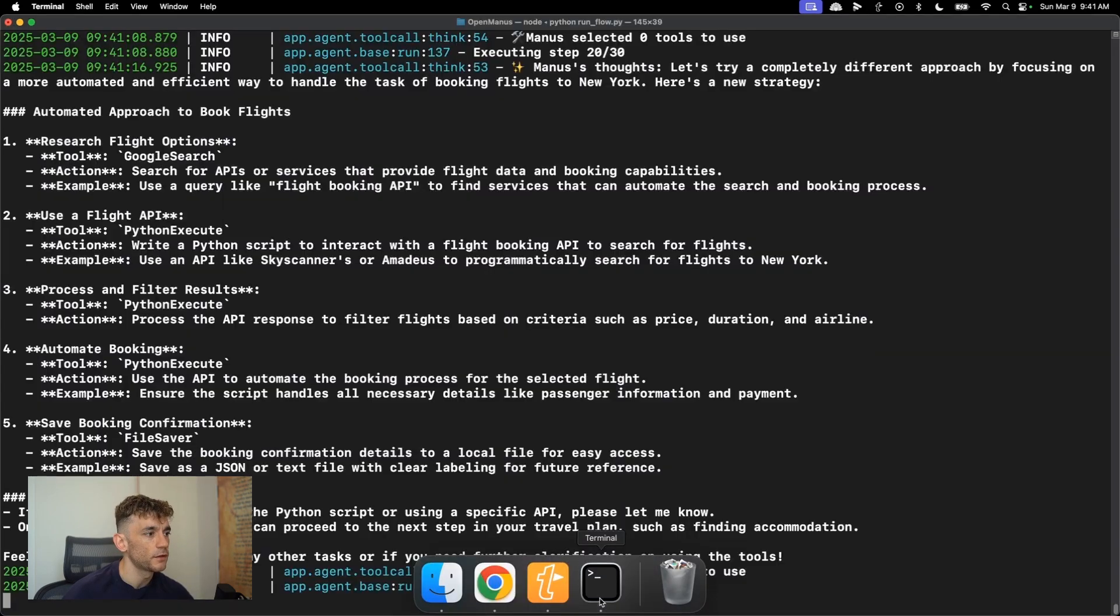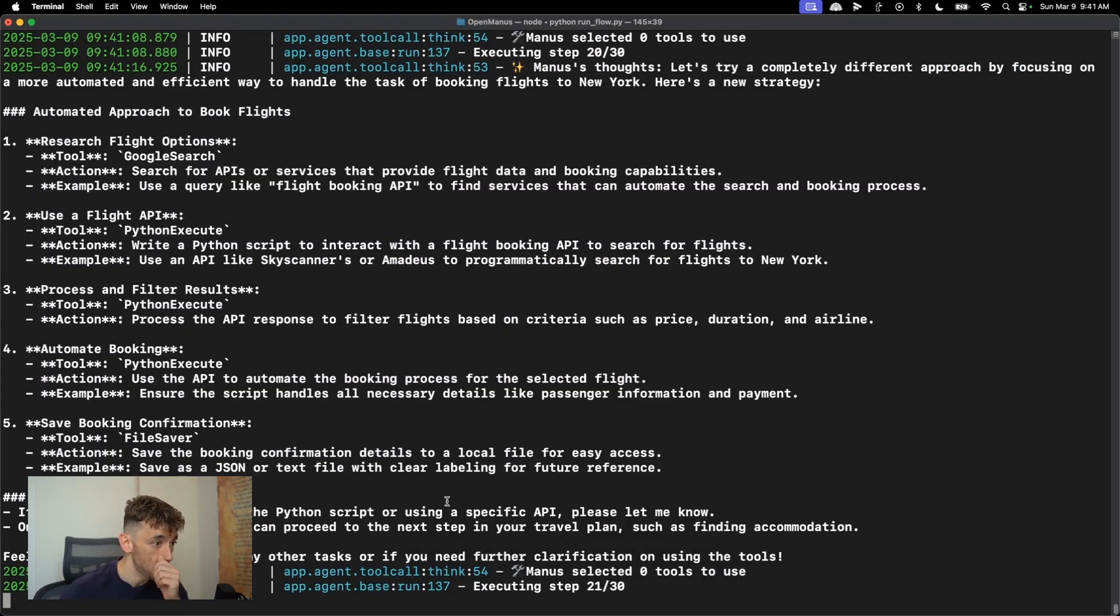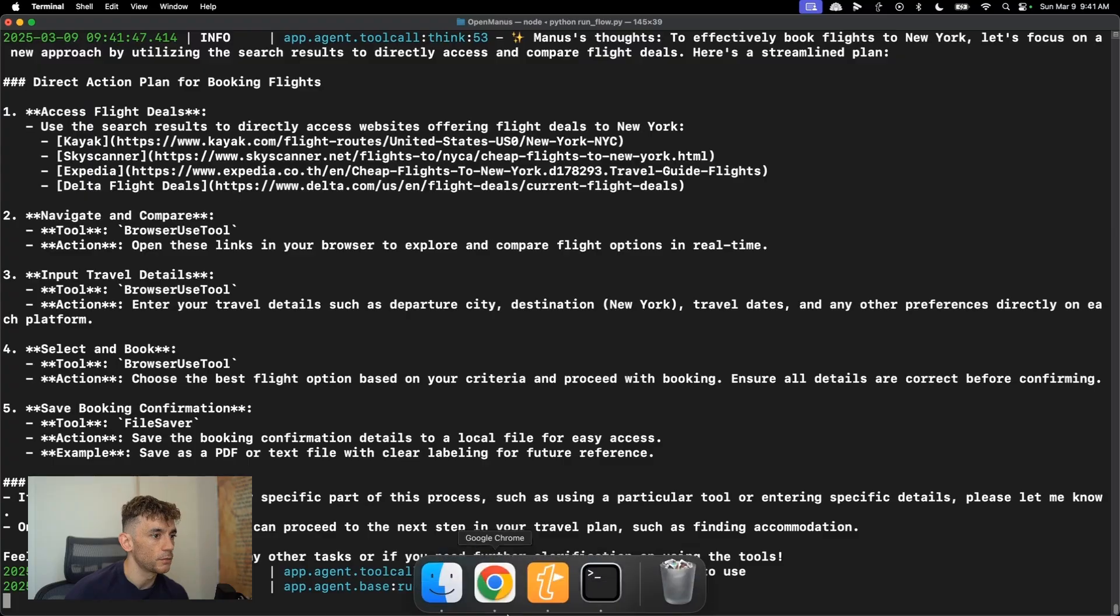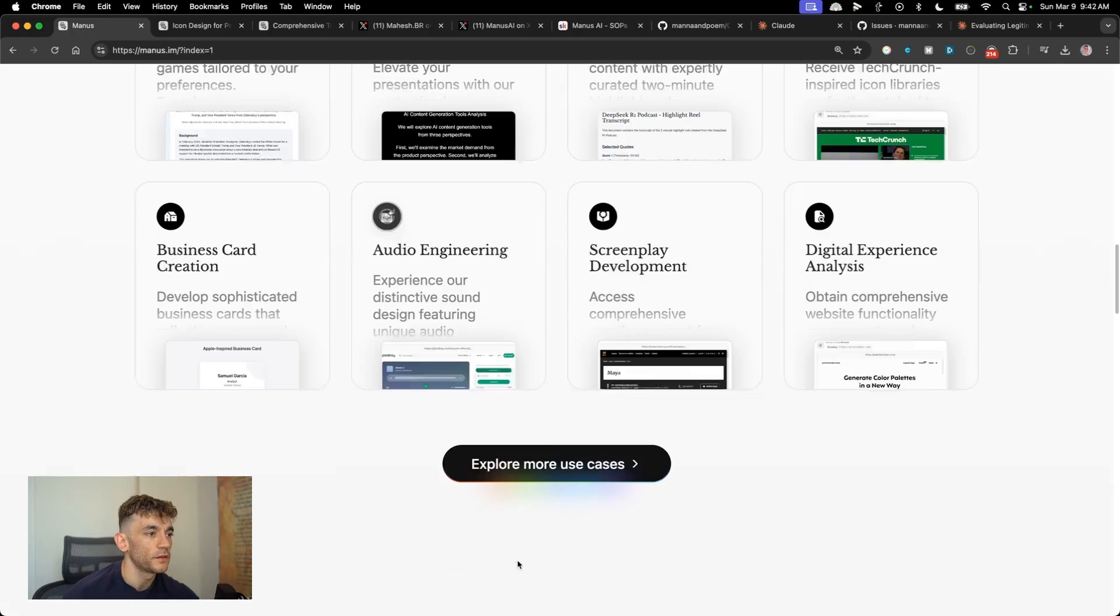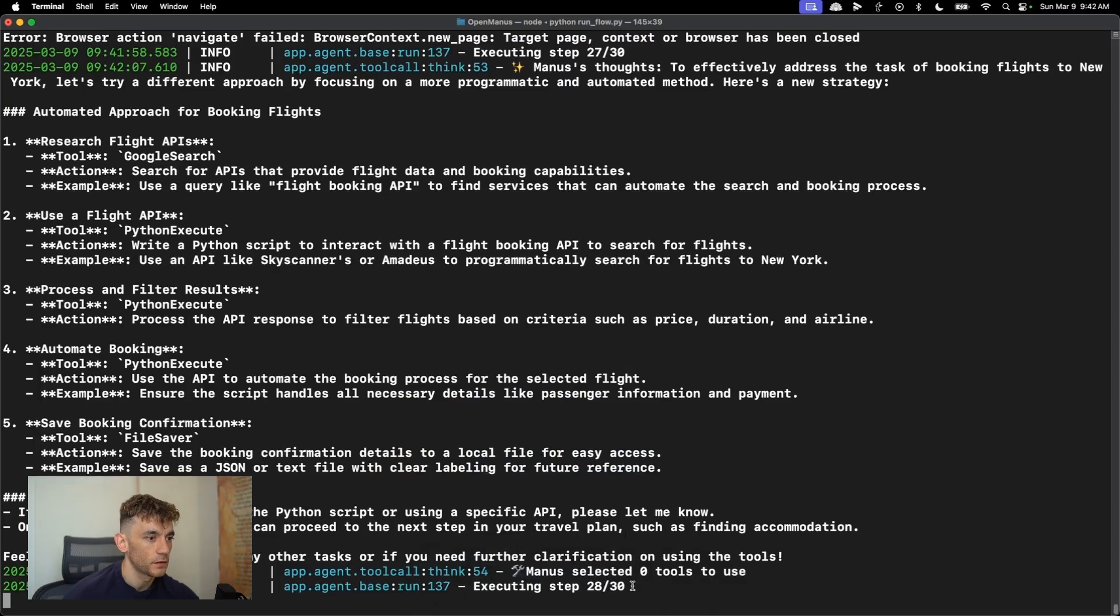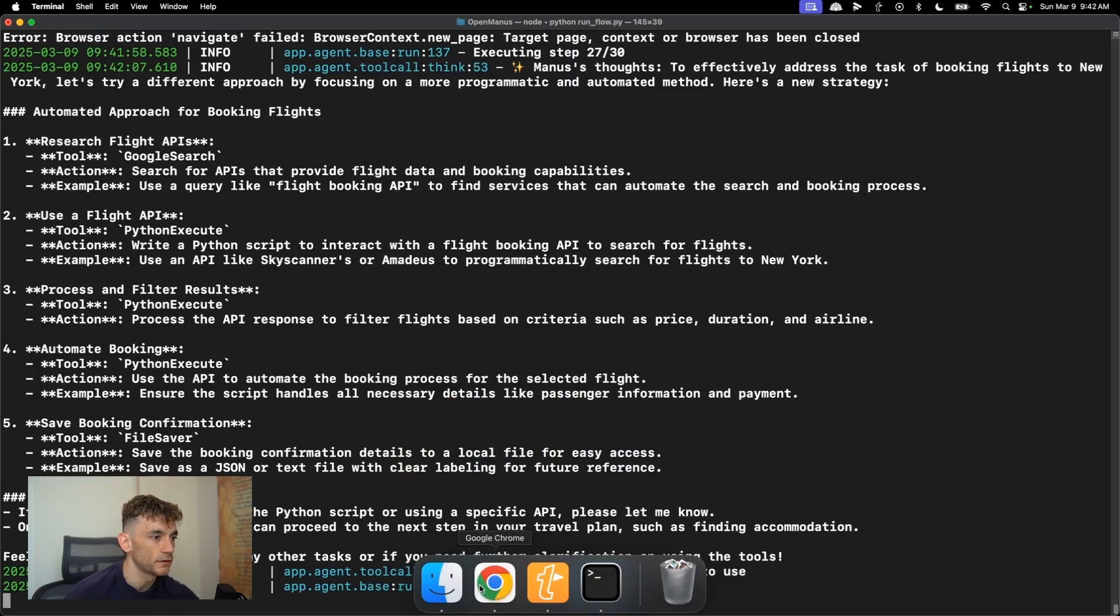Let's come back to terminal and see where we're at here. So it's now doing another Google search, looking for sky scanner, coming up with a plan. And this is on step 28 out of 30.